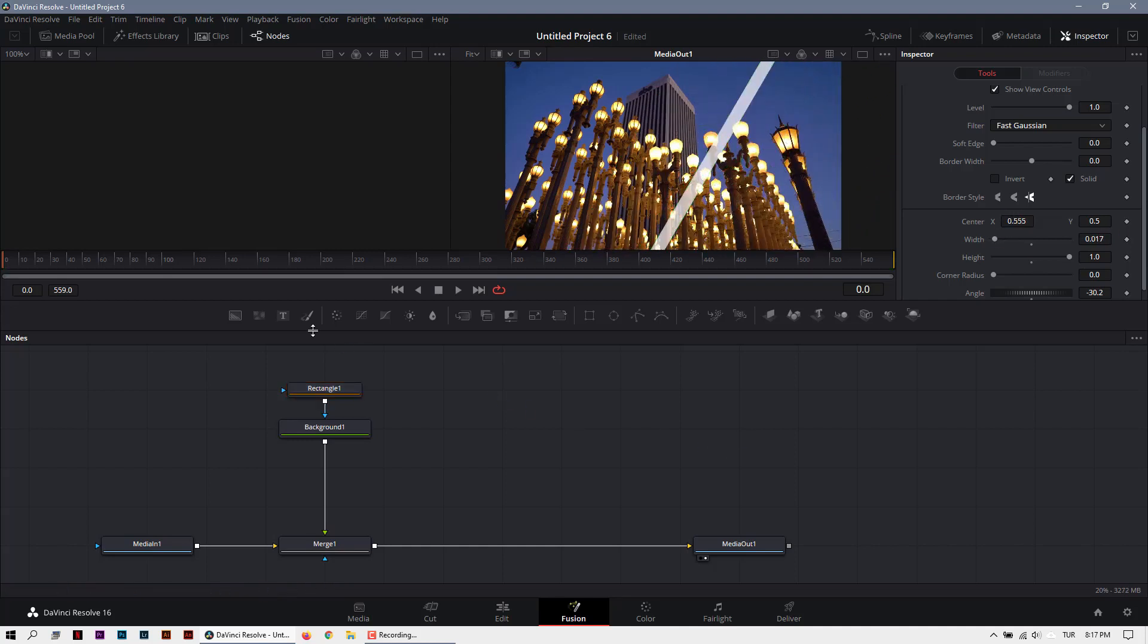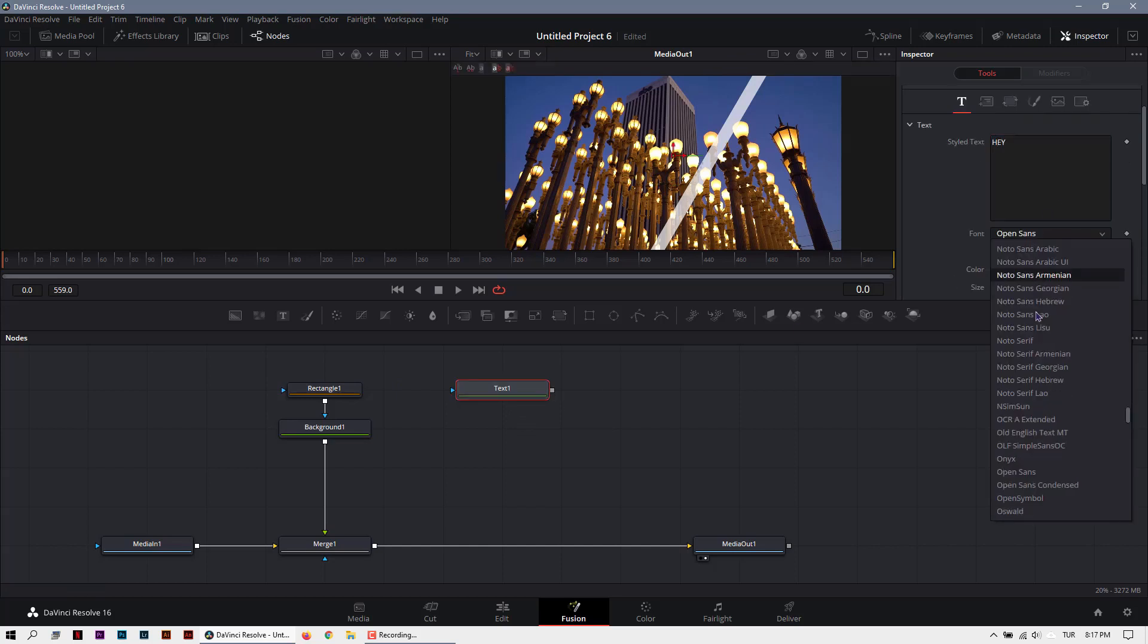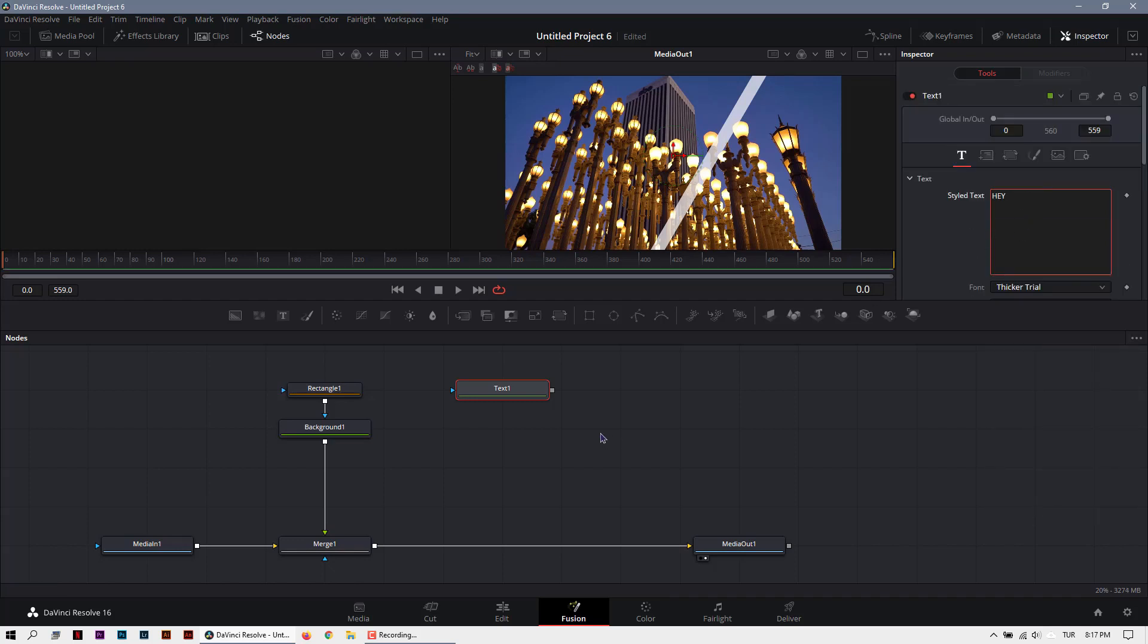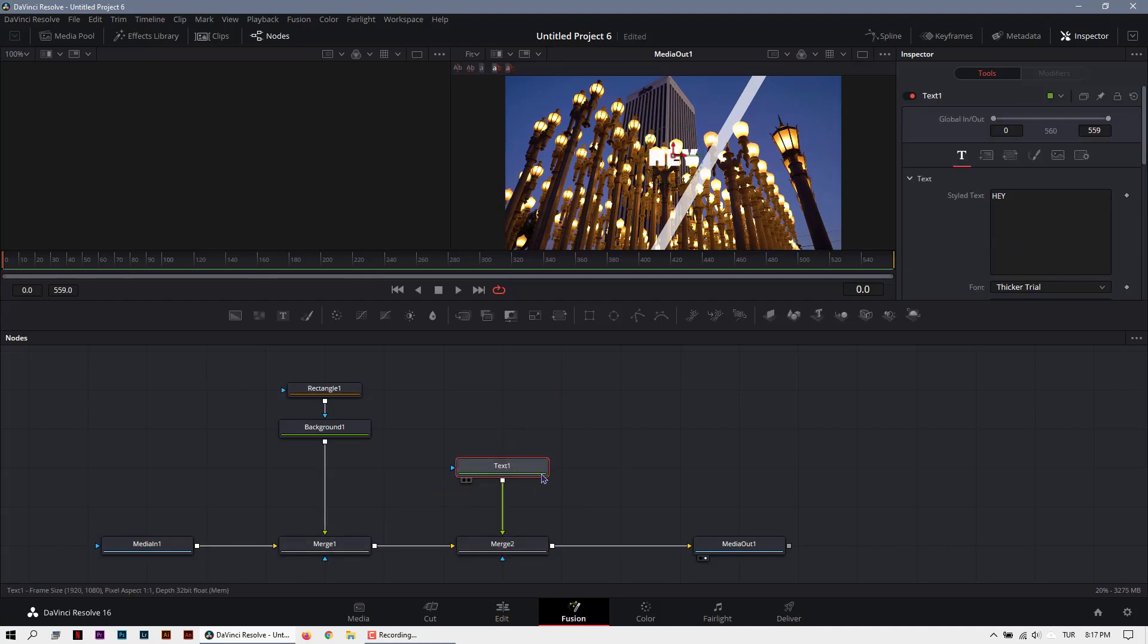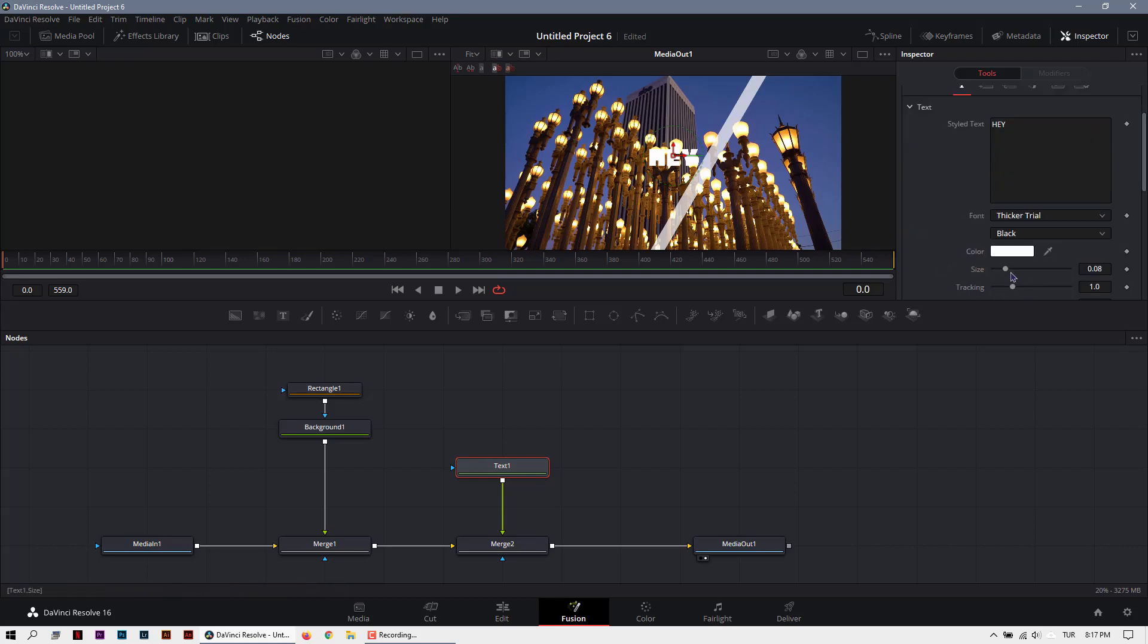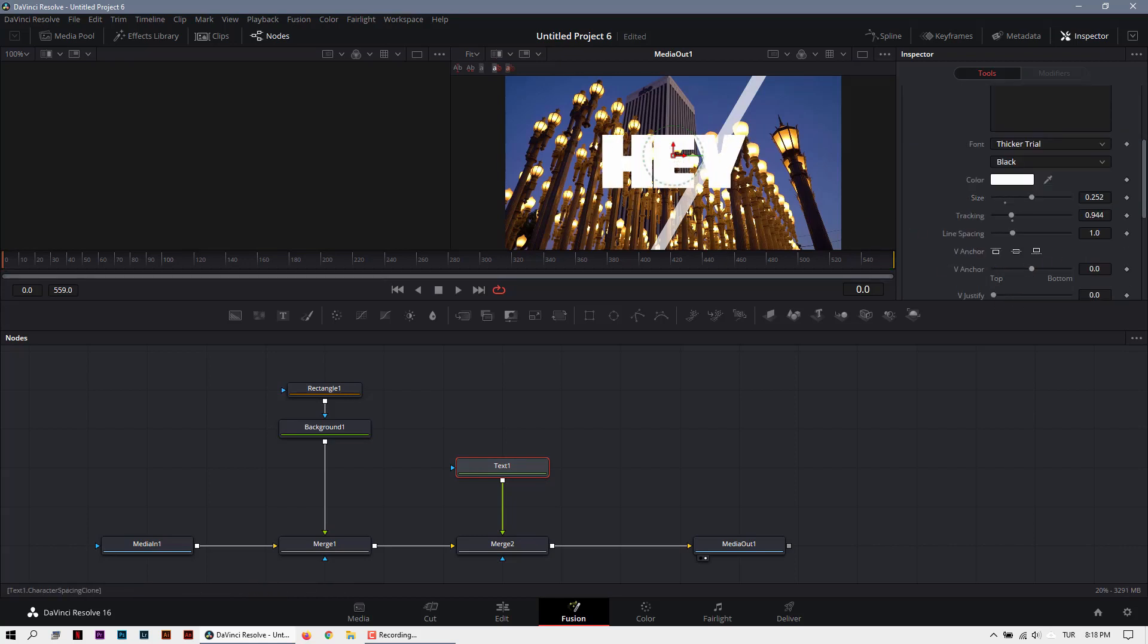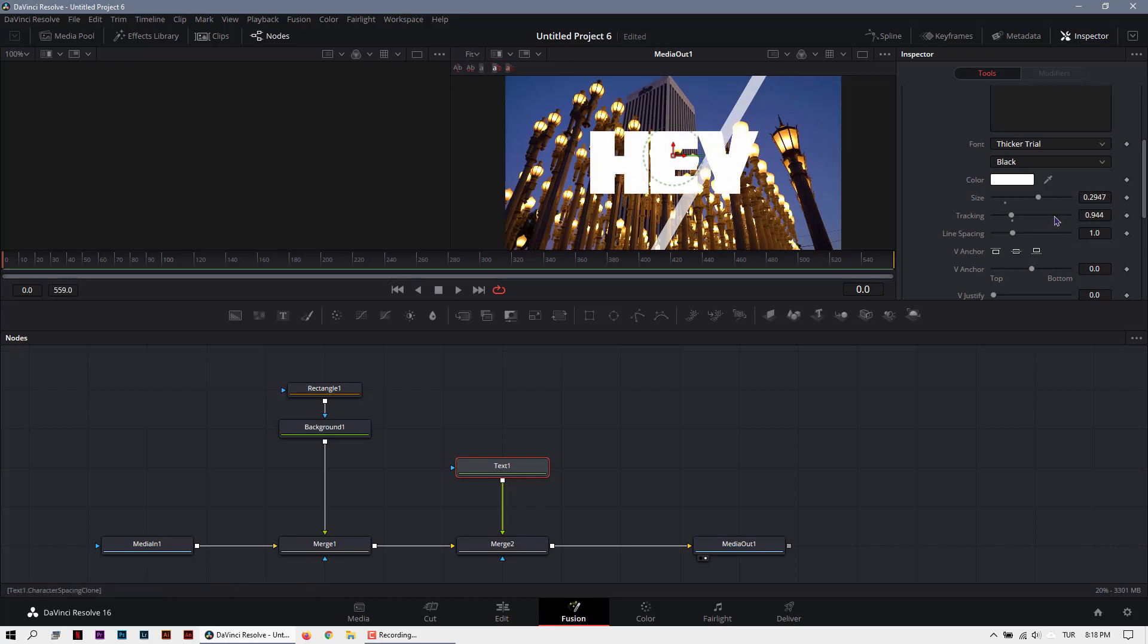And the second thing is creating a text. I will type here 'hey', change font with sticker. And I will connect here by creating a new merge. So that's it. I will increase the size a little bit more. That's cool.